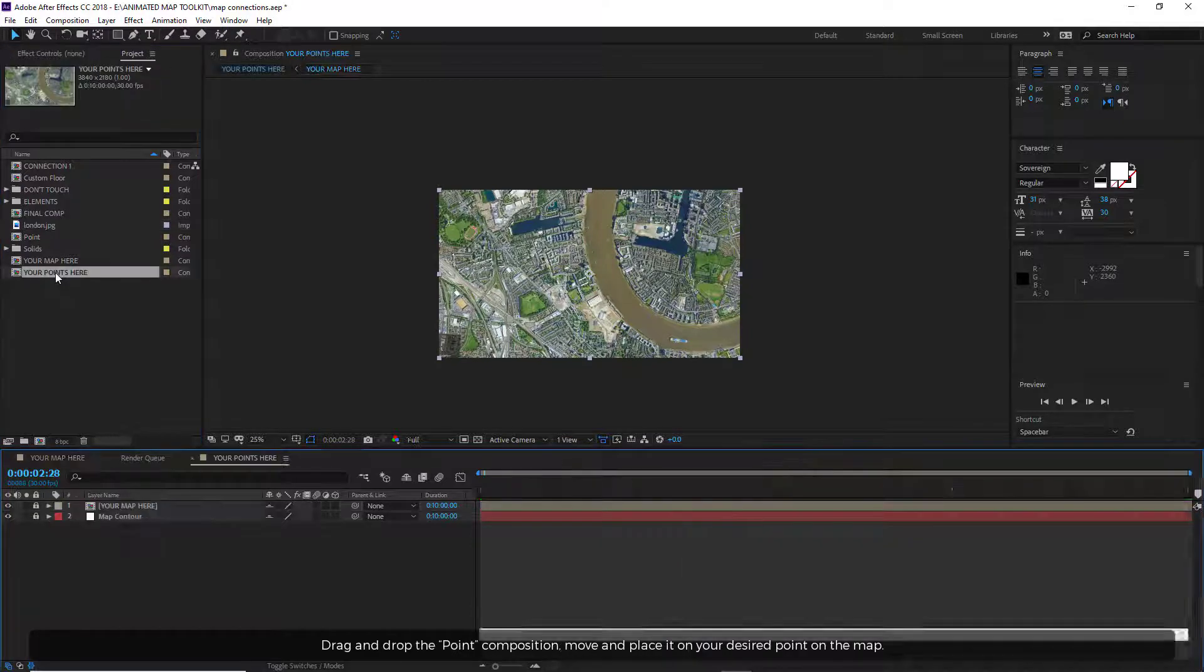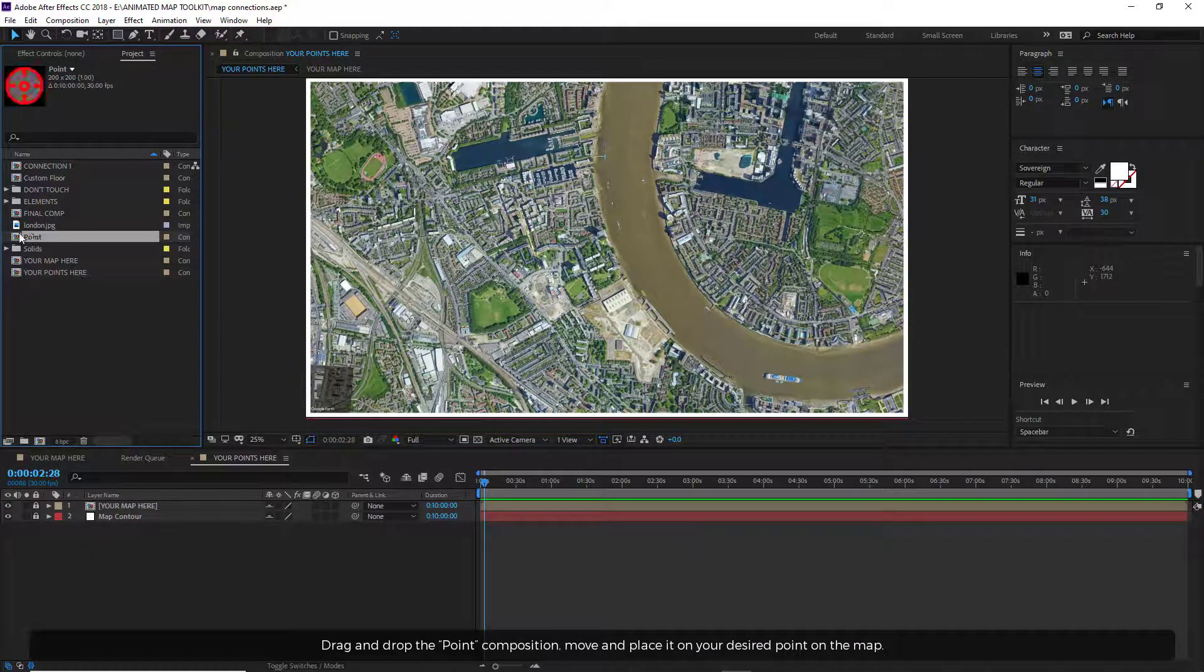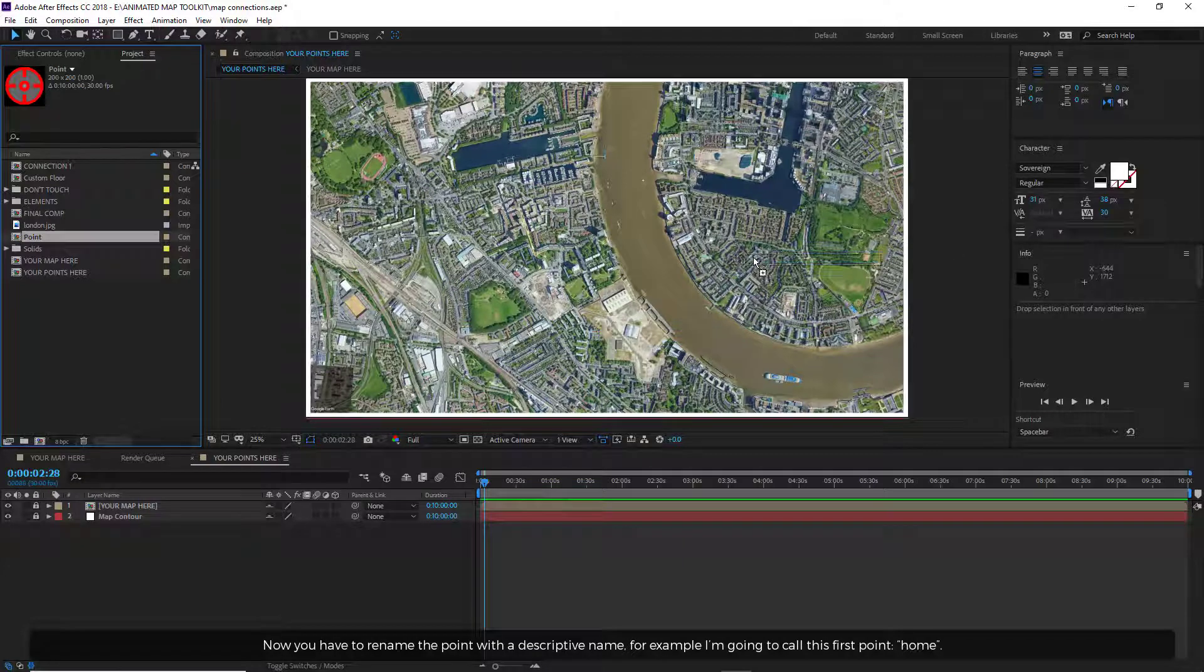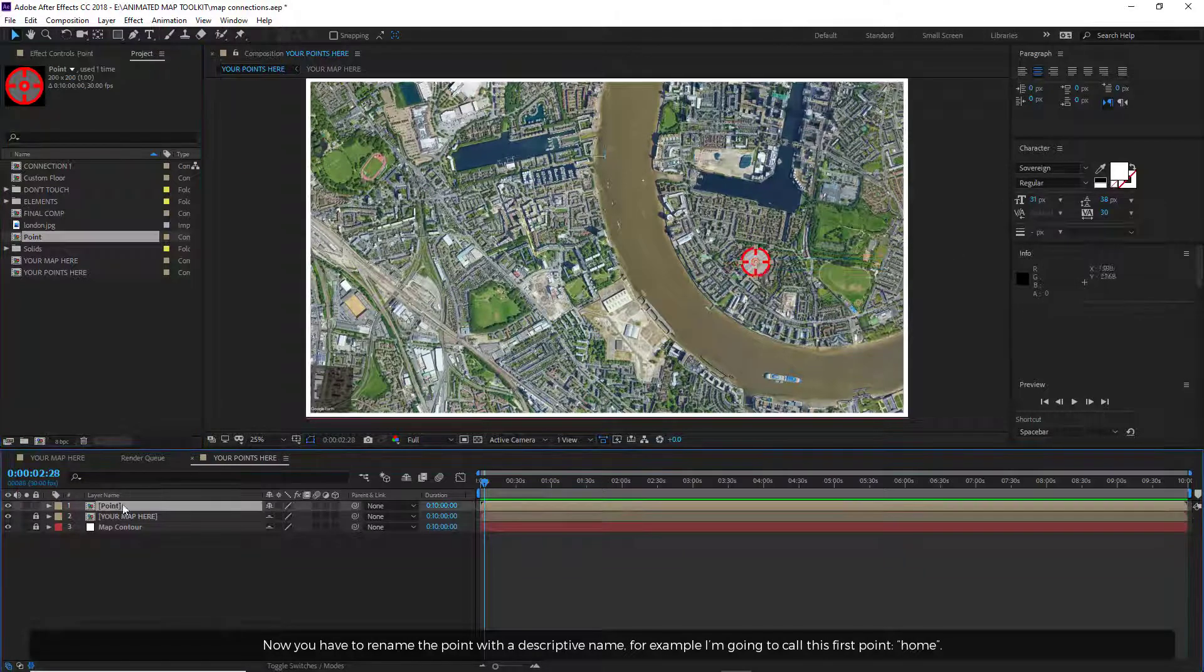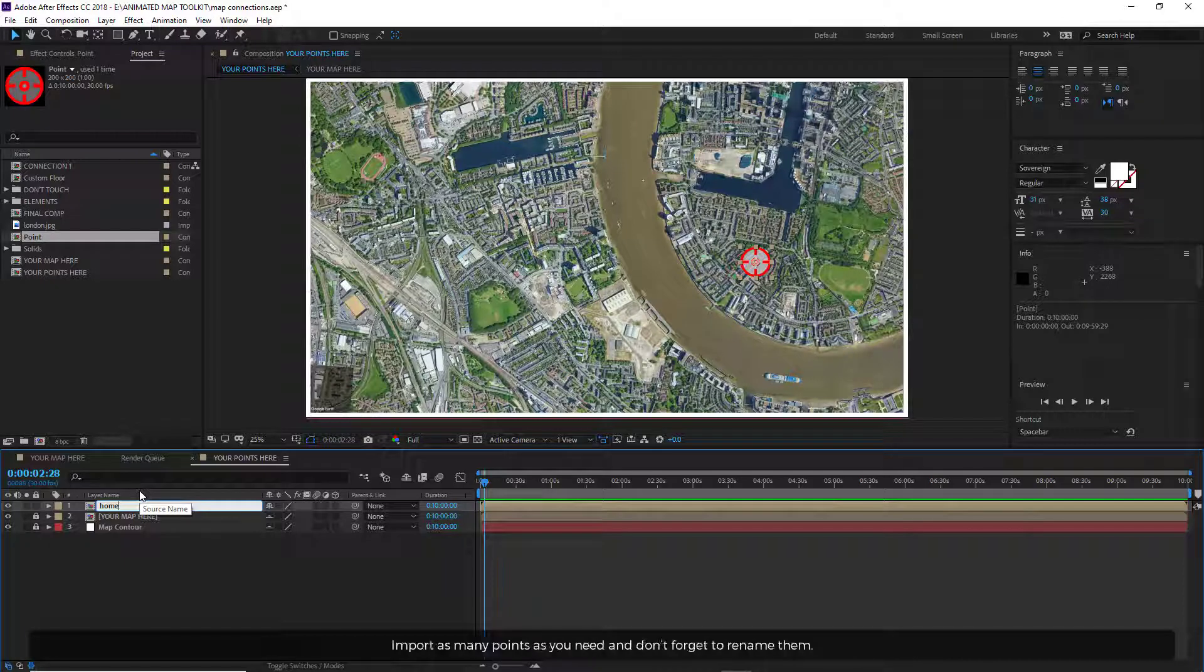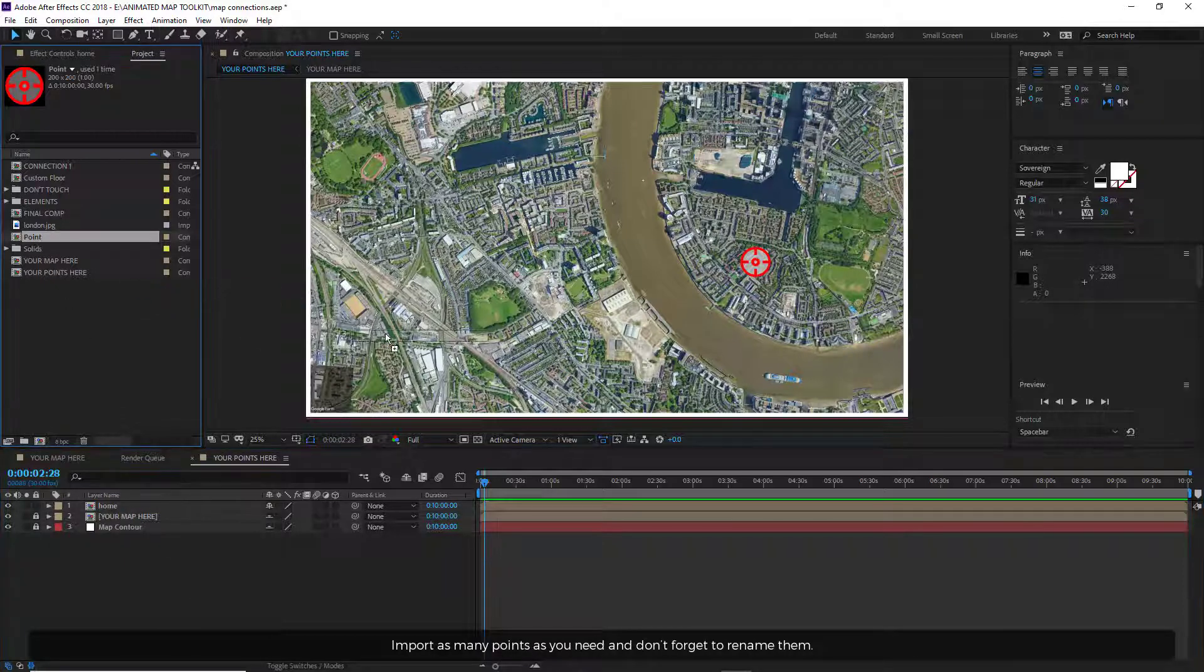Open Your Points Here composition. Drag and drop the Point composition, move and place it on your desired point on the map. Now you have to rename the point with a descriptive name. For example, I'm going to call this First Point Home. Import as many points as you need and don't forget to rename them.